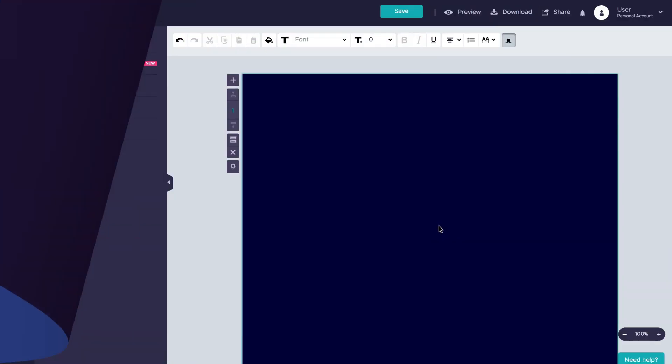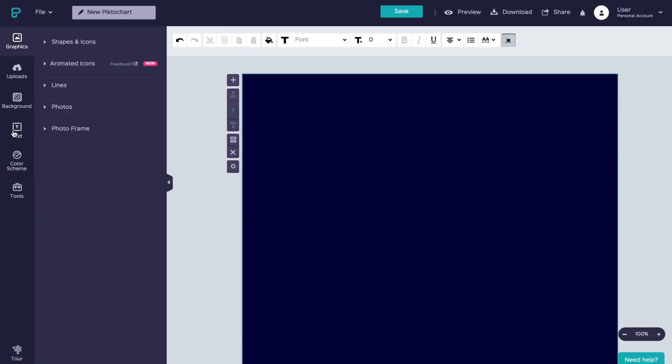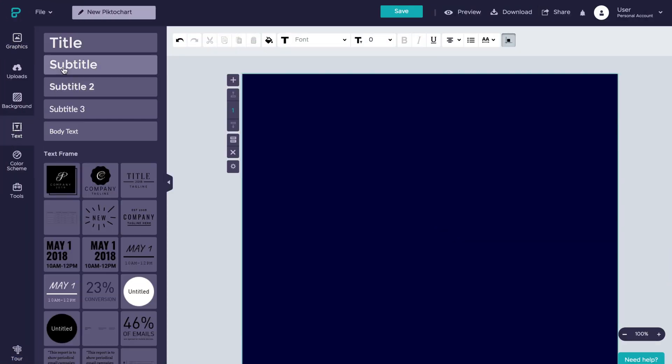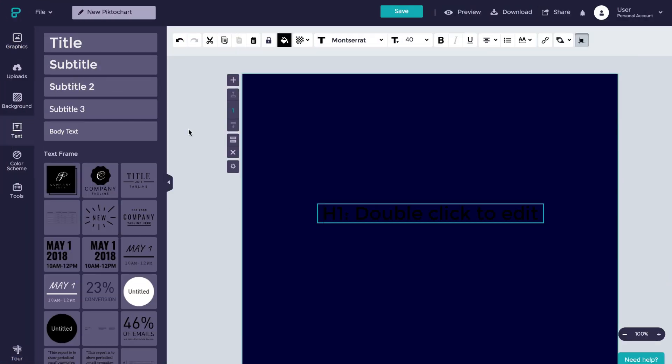Let's add in some text. The way we do this is simply by selecting the text tool over here in the left tool pane.